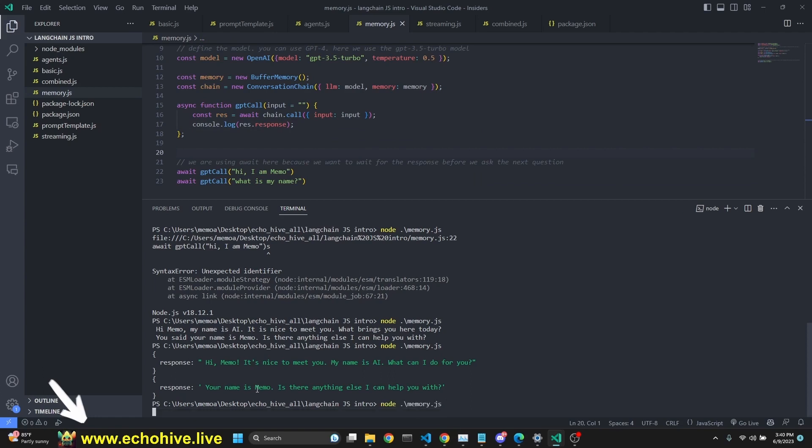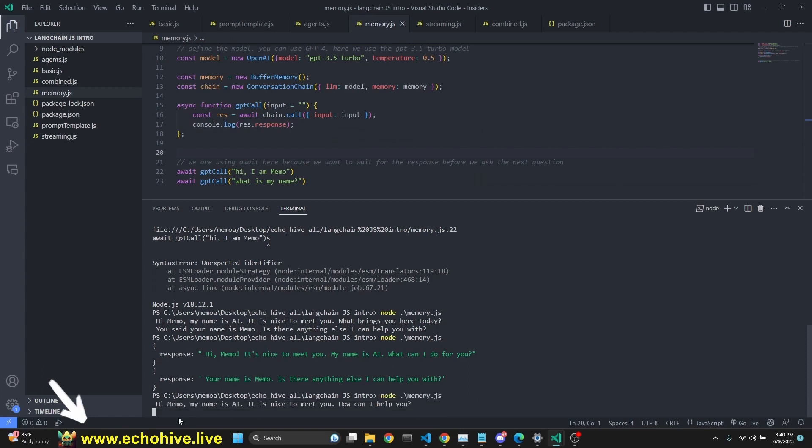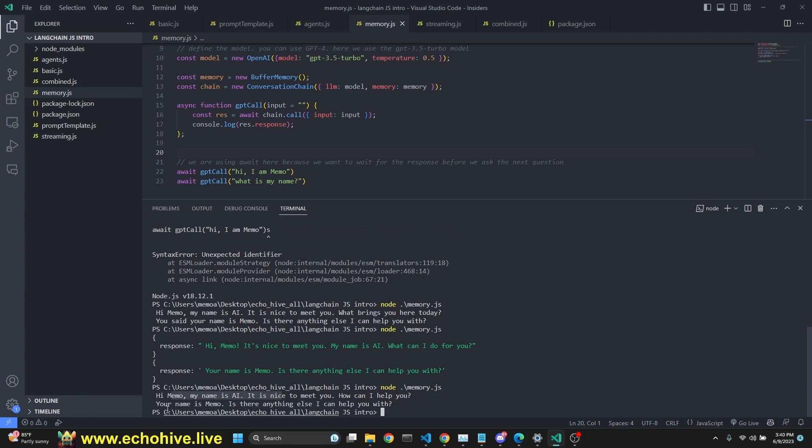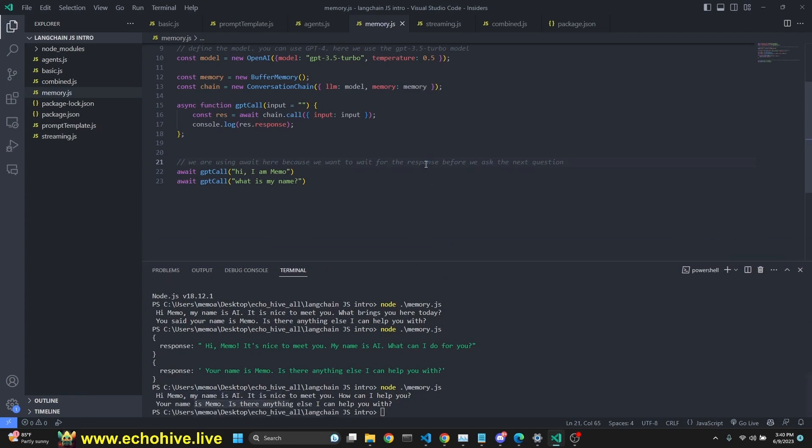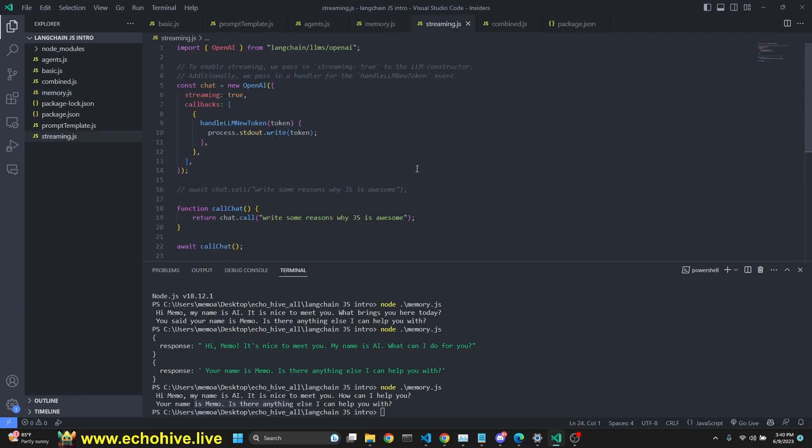hopefully. Hi, Memo. My name is Aya, and your name is Memo. Here we go. So this is how we can implement memory in JavaScript with LangChain.